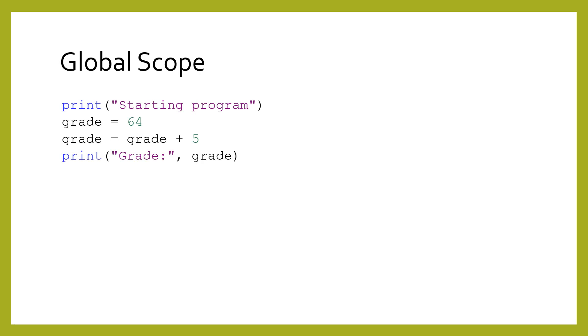Variables defined at the top level are known as global variables. Once a variable is defined, it is available on subsequent lines. That variable lives until the end of the program. In the program shown here, the grade variable starts its life on the second line, and is available until the end of the program.